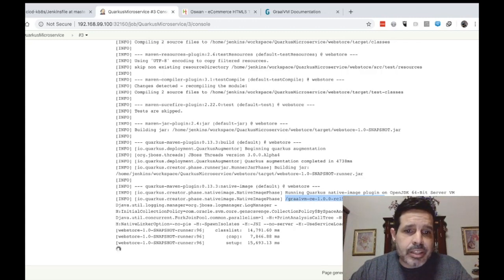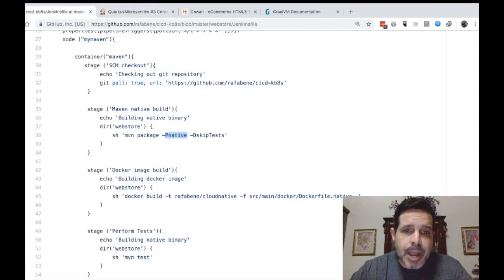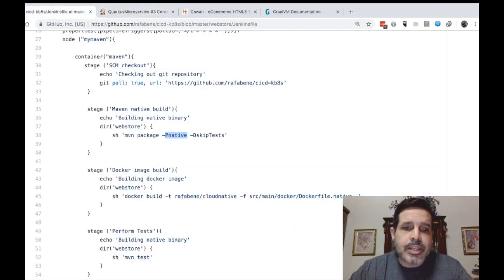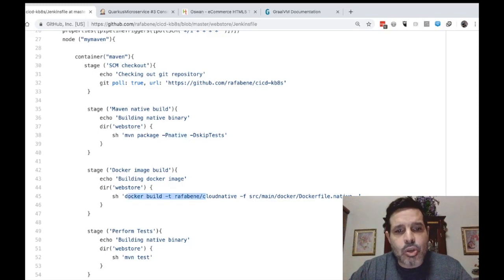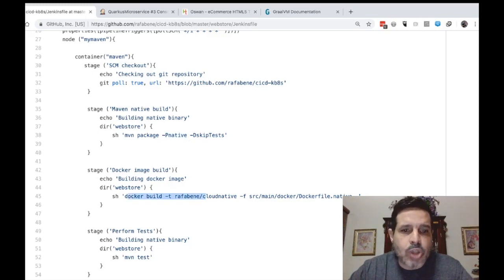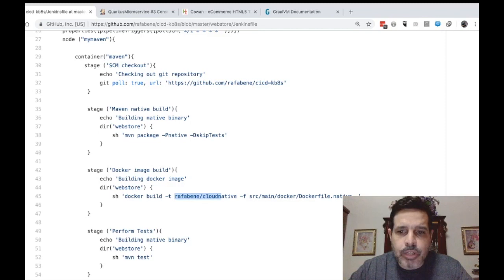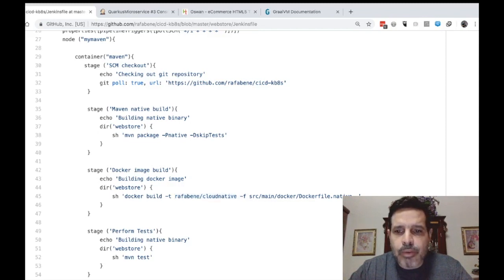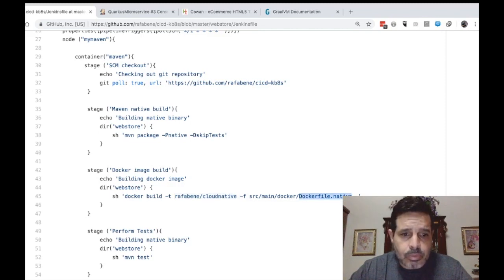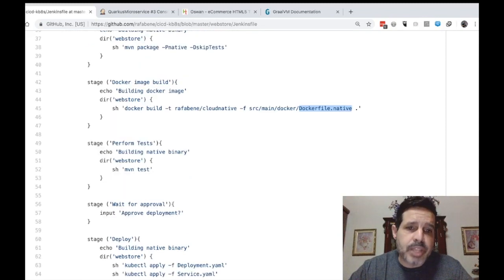After that, that native binary will be placed inside a Docker image. So I'm using here the command Docker build to create this image using the source file Docker native. Then it will perform tests.